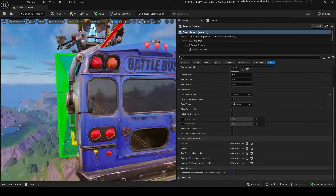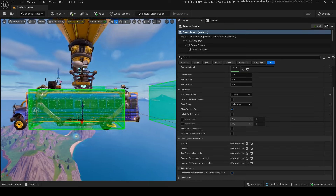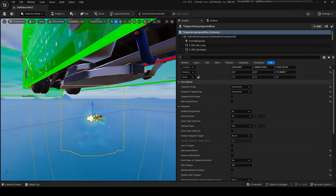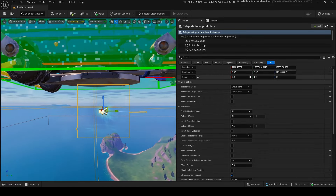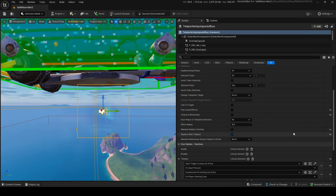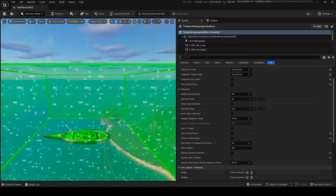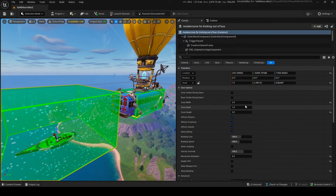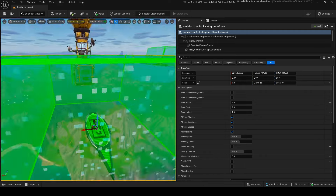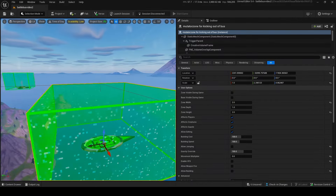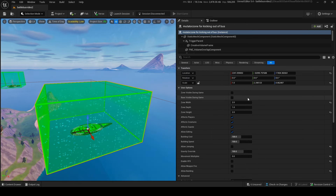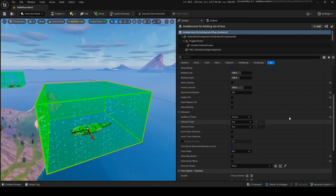You also want a buy device placed inside the bus — copy those settings. Then place a teleporter on the outside underside of the bus; this is where the player goes when they jump out. Make sure 'skyfall after teleport' is on, otherwise they'll just fall to their death. Finally, add one last mutator zone along the path of the bus for kicking players out when the bus sequence ends. Copy all these settings.